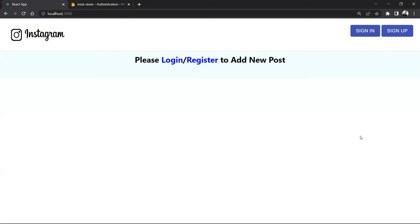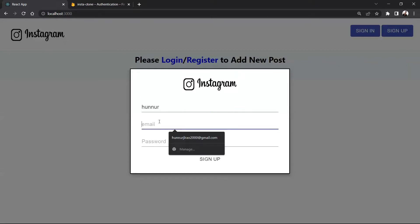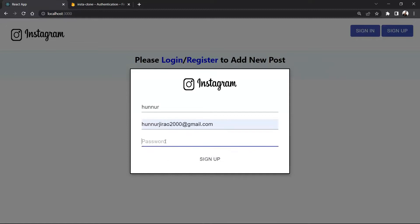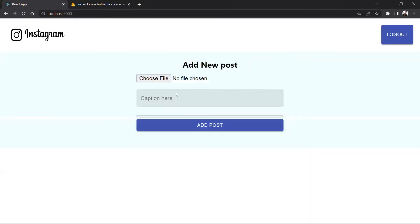Before starting our project we will just see the demo of this project. First of all, the home page will be looking in this way. First we will just register — we will just give our name, email ID, and password. I will just click sign up, and whenever we click sign up, here you can see this is our home page, and if you sign in it will give an option like